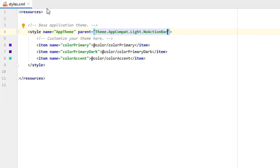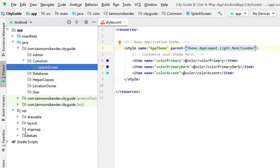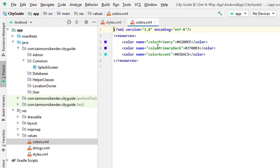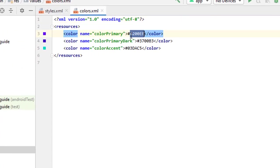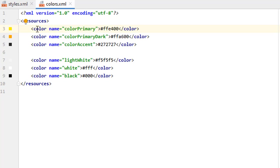Next we want to add our application's basic colors. Go to Resources > Values and open the colors file. By default there are three colors: primary, primary dark, and color accent. I have my list of colors, so let me quickly add them. Make sure you do not enter any spaces because you will get an error. You can add colors by writing the color tag, its name, the color value, and then the closing tag.